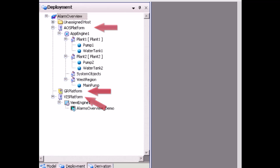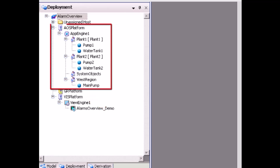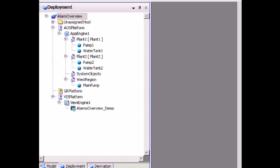Under the AOS platform, there are application objects such as plant 1, plant 2, western region or area objects, pump 1, pump 2, water tank 1, water tank 2, and main pump.